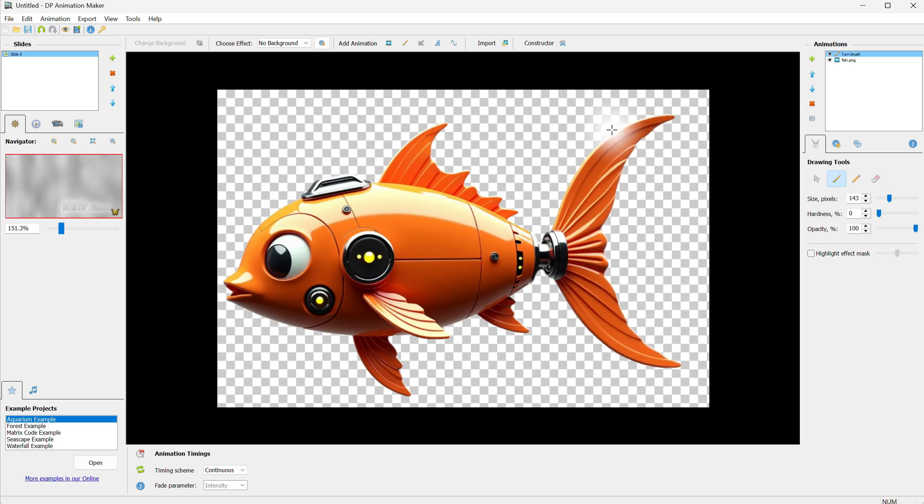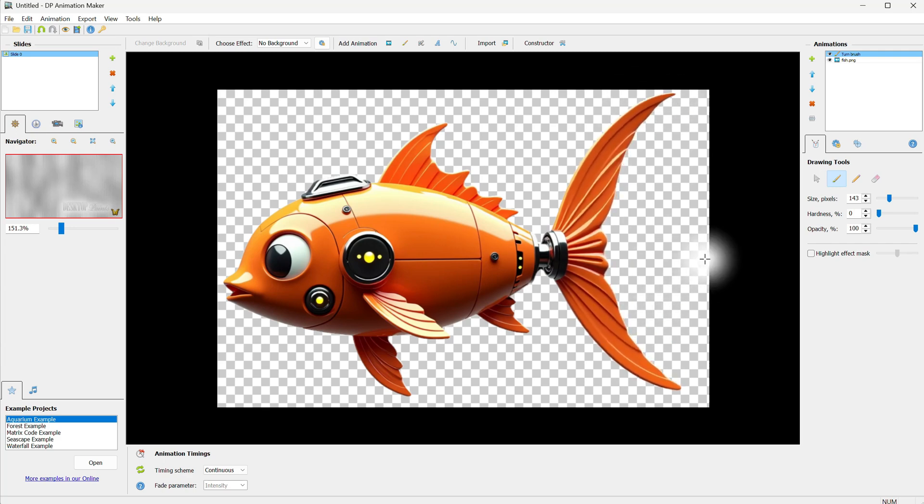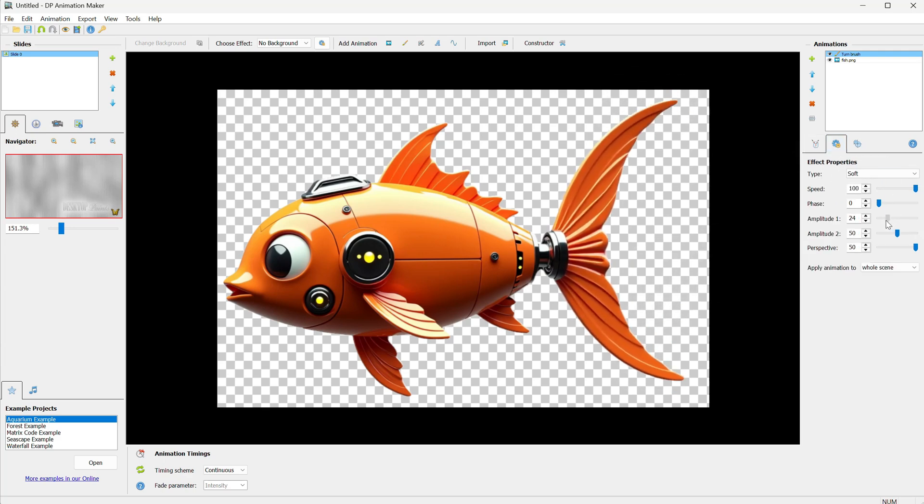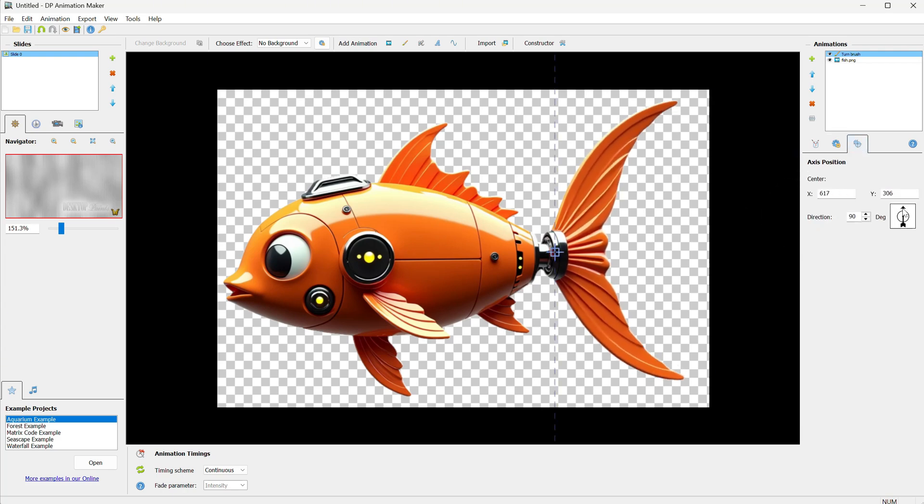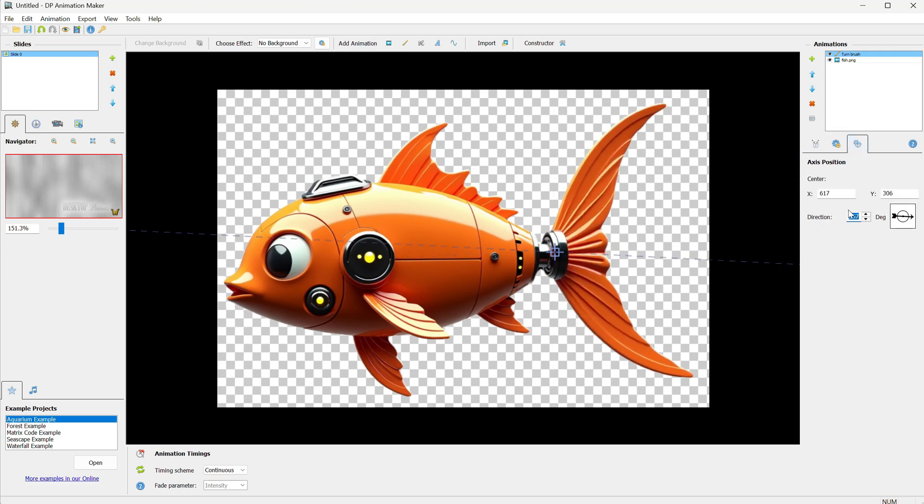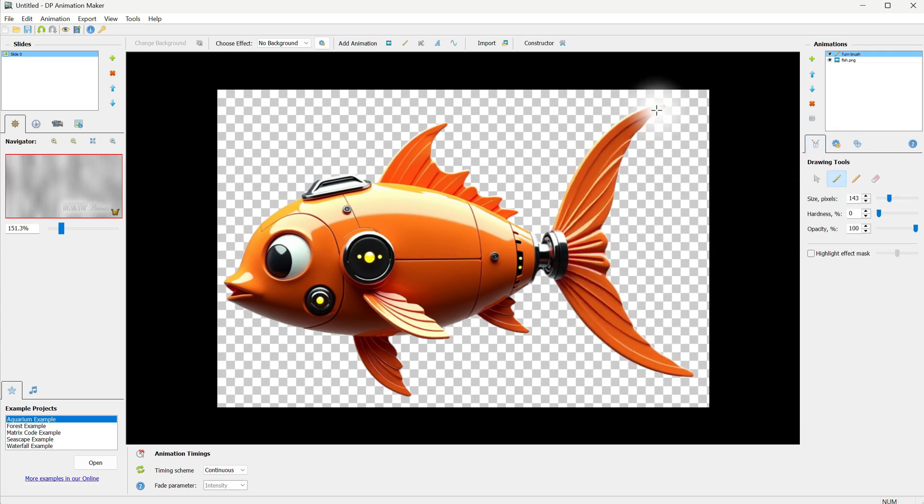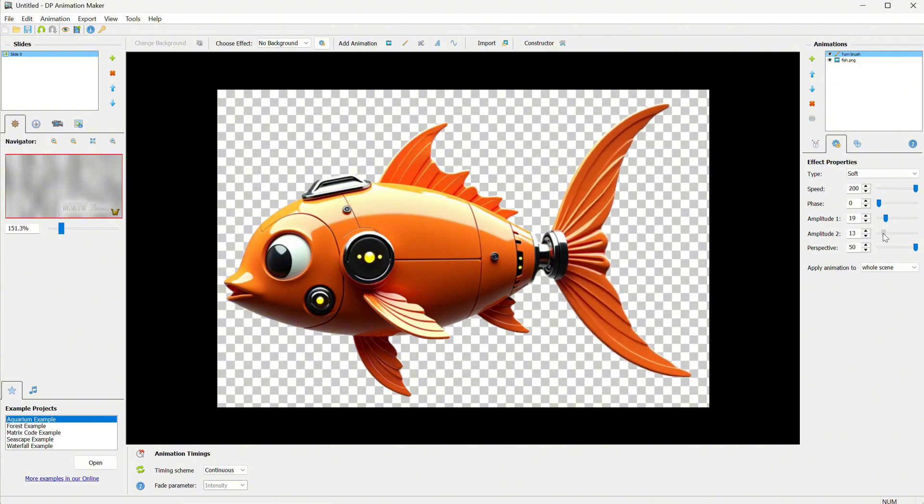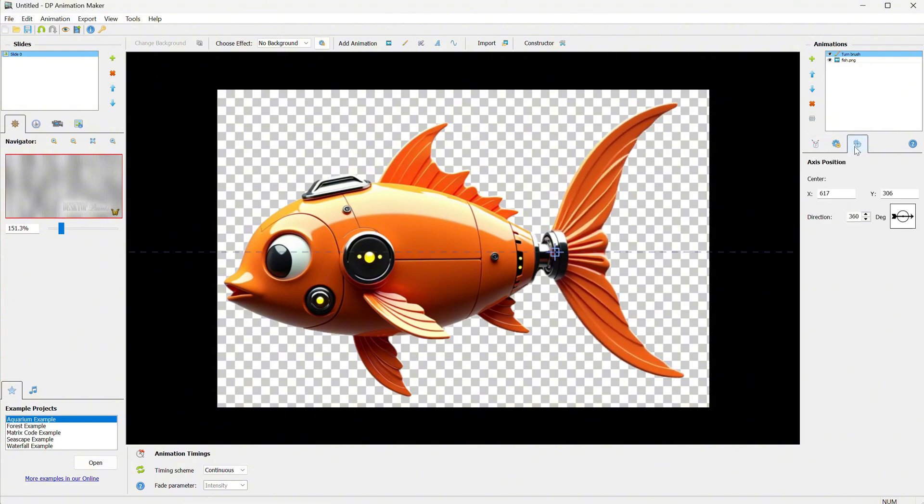Then, from Settings, you can change the speed, amplitude, and so on. You can also change the direction, so you have a lot of control. I think I will change the axis to this direction, and it kind of looks like it's swimming now.